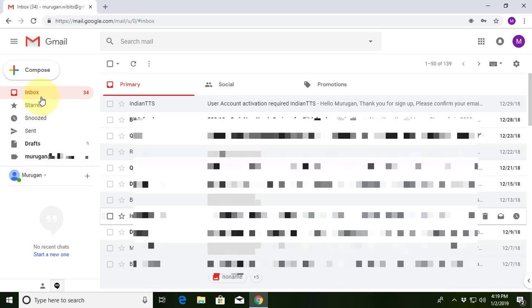Welcome viewer, I am Murigan S. This video tutorial describes how to automatically delete spam messages in Gmail.